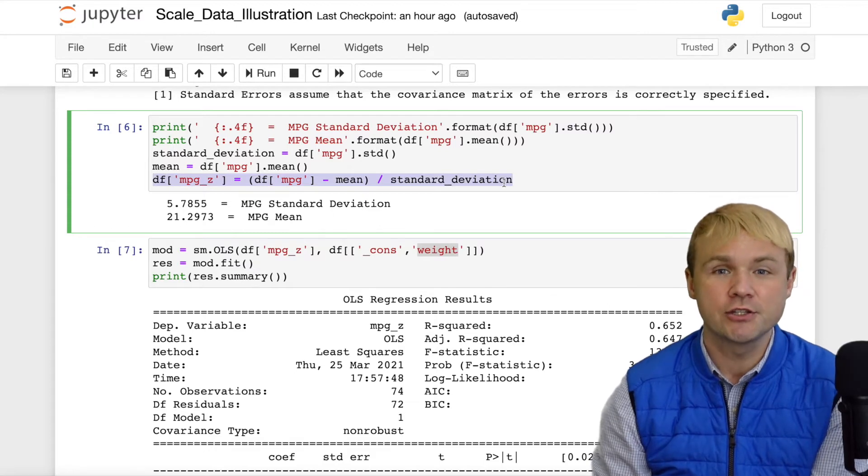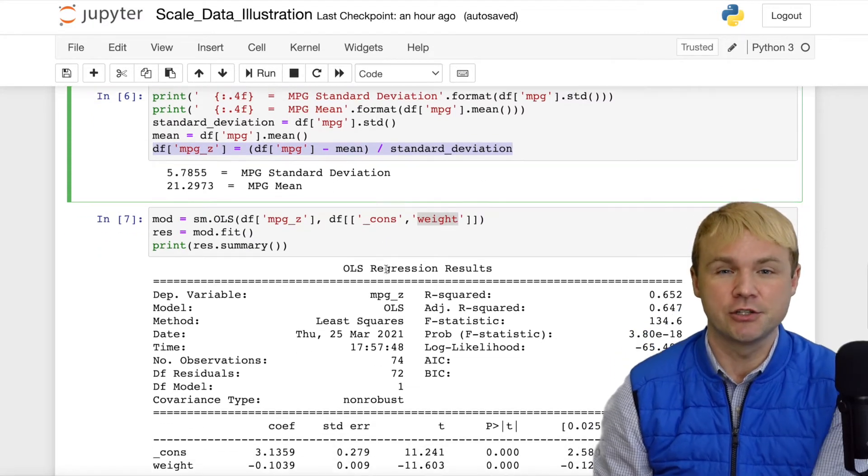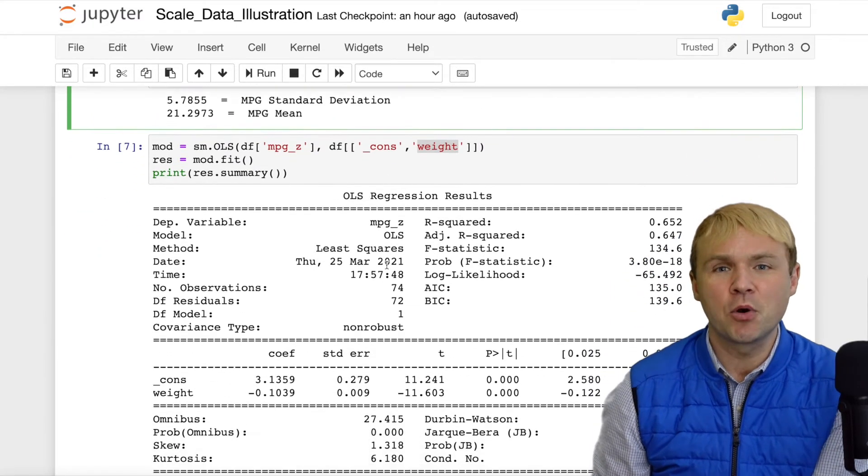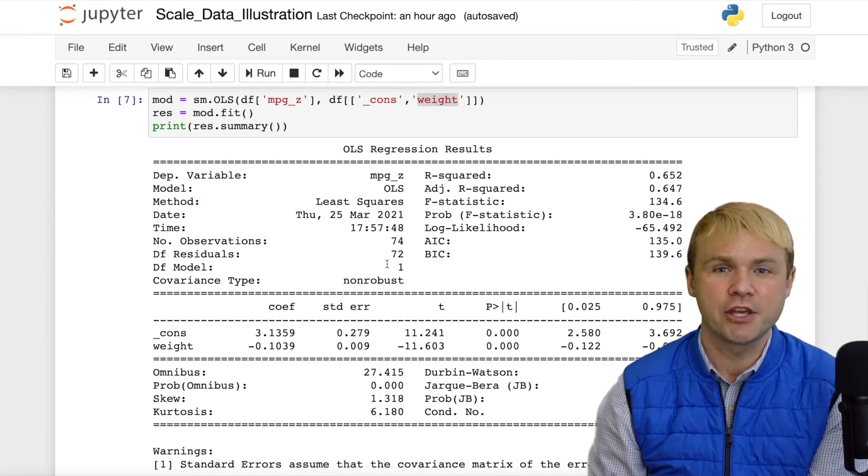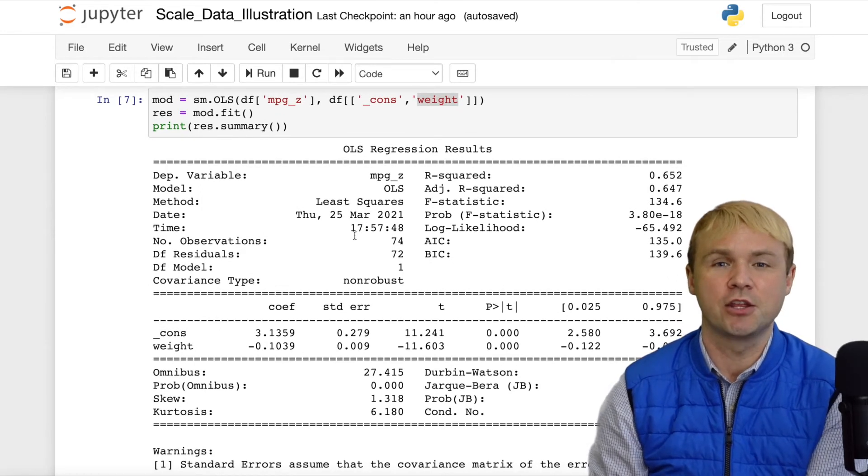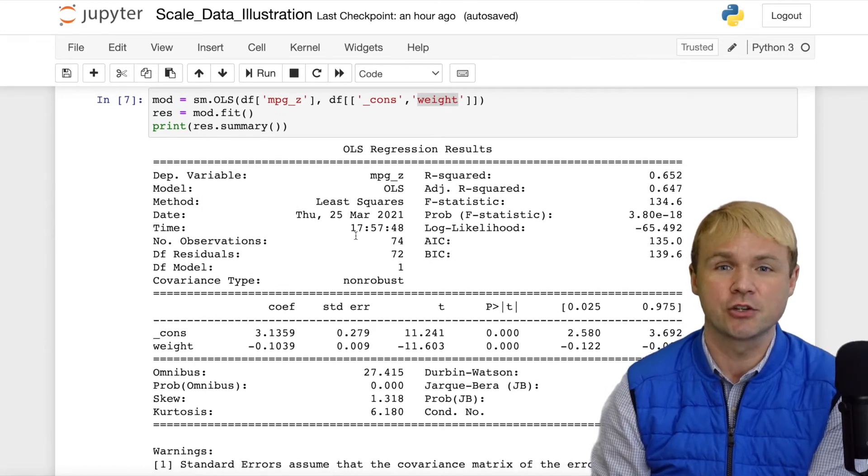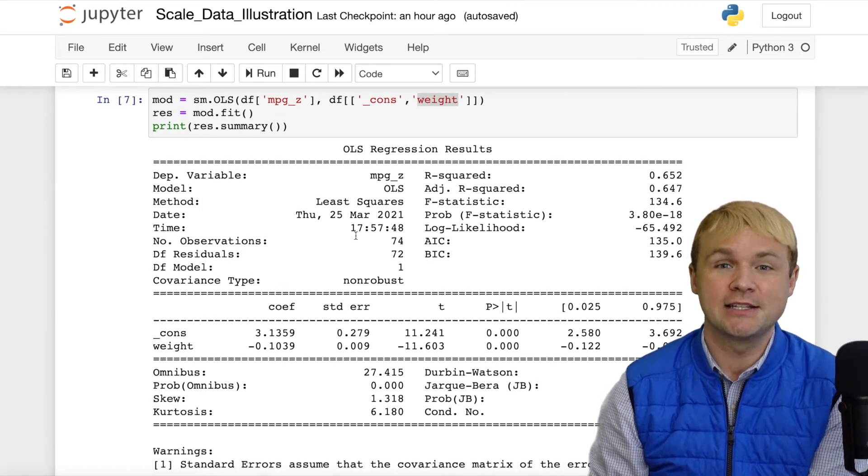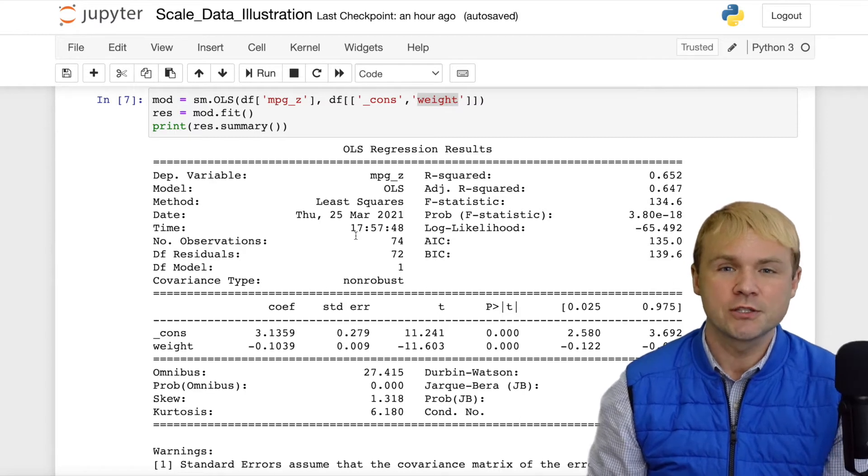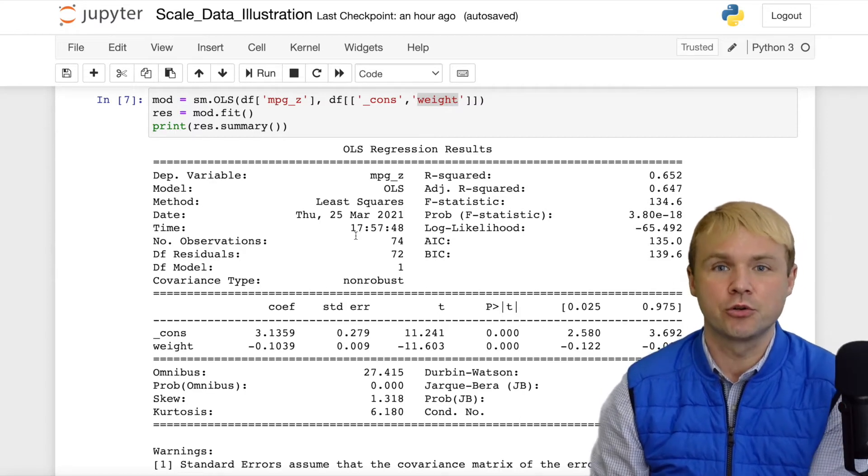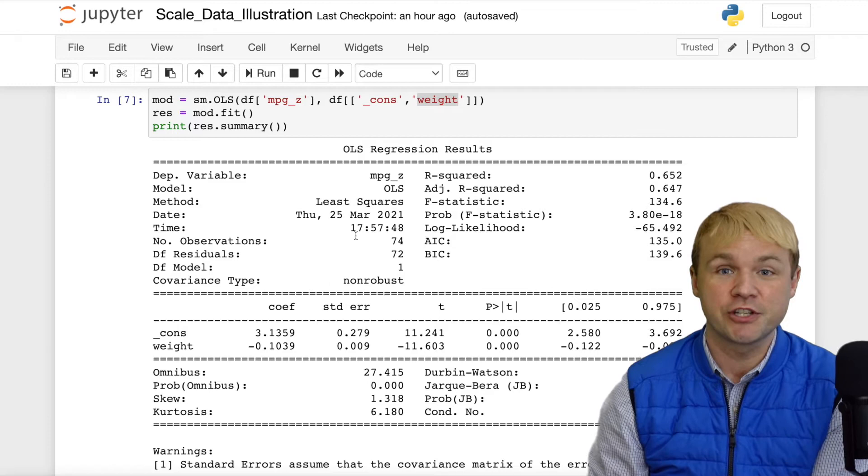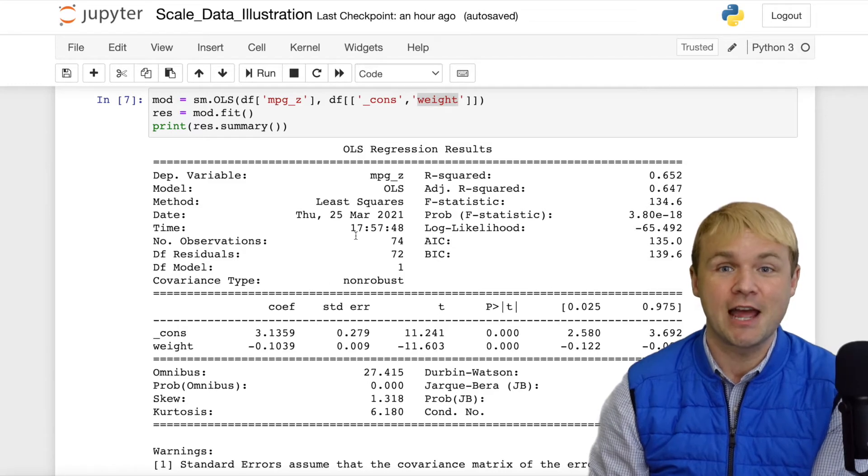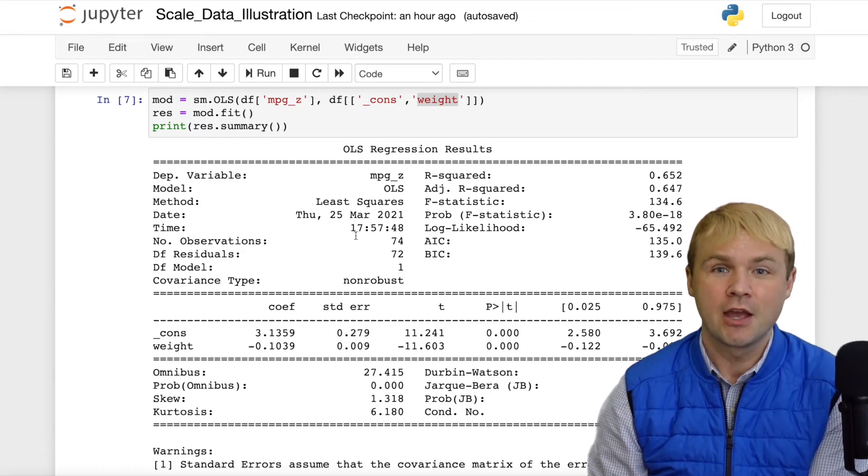When I do the standardization, that changes the units to standard deviations. Some people, or some sources when you read about this, will say that standardization actually makes the data unitless, which is partially true. But really, you can think about the units, once you've standardized the data, as standard deviations.